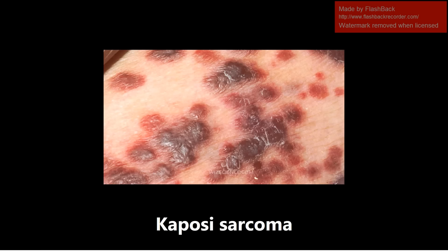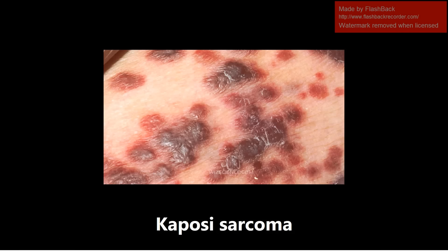This is Kaposi's sarcoma. This is caused by human herpes virus 8 and it's commonly seen in AIDS patients, so this is a pretty high yield image. If you ever have a patient scenario with someone who's HIV positive, someone who sounds like they're extremely immunocompromised, you would definitely want to be thinking about Kaposi's sarcoma, and this can happen pretty much anywhere on the body.